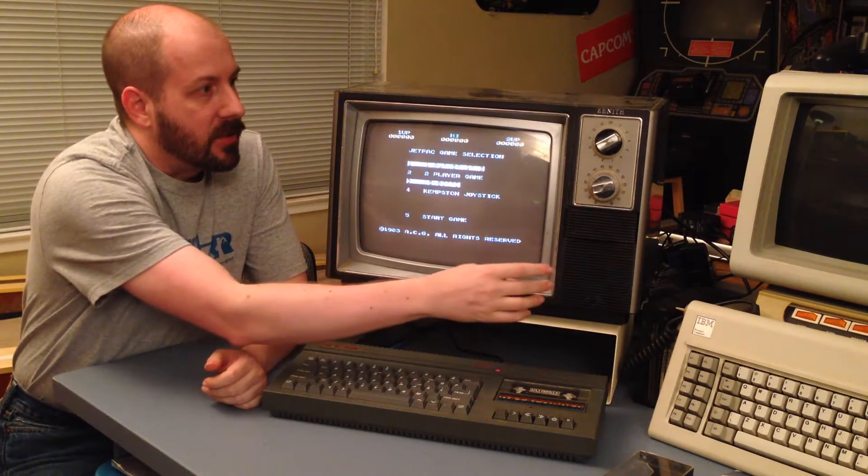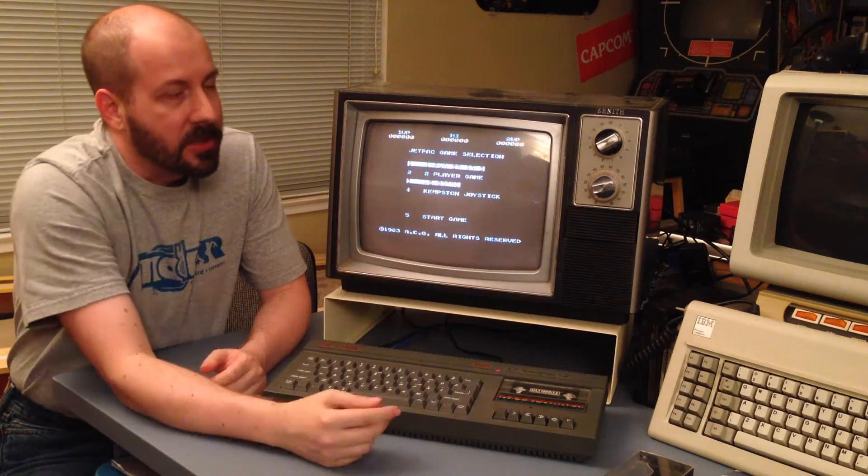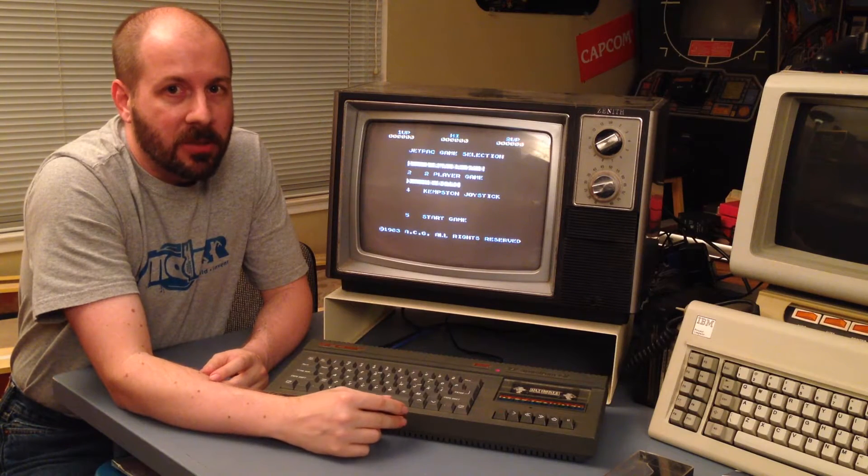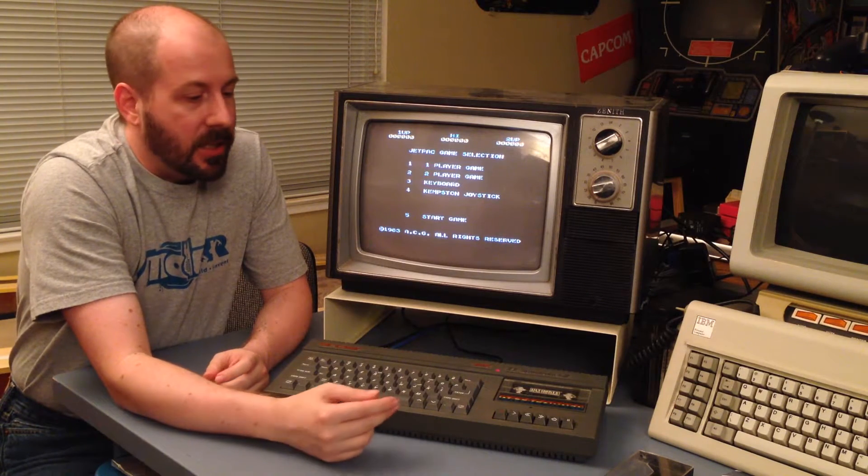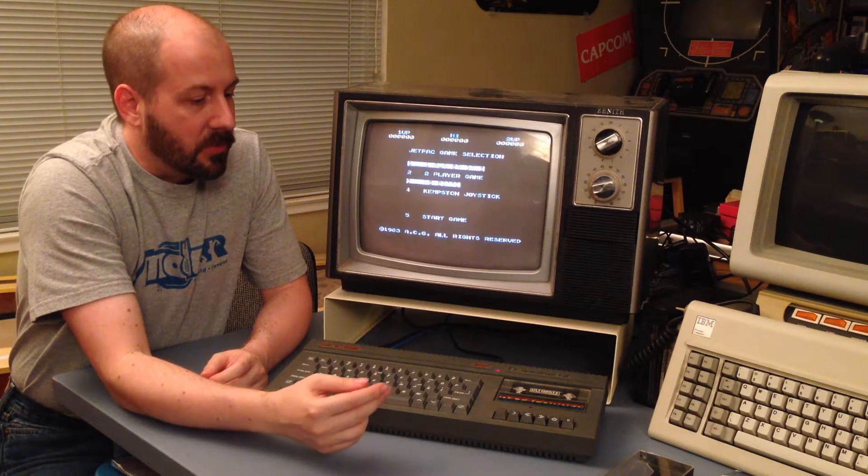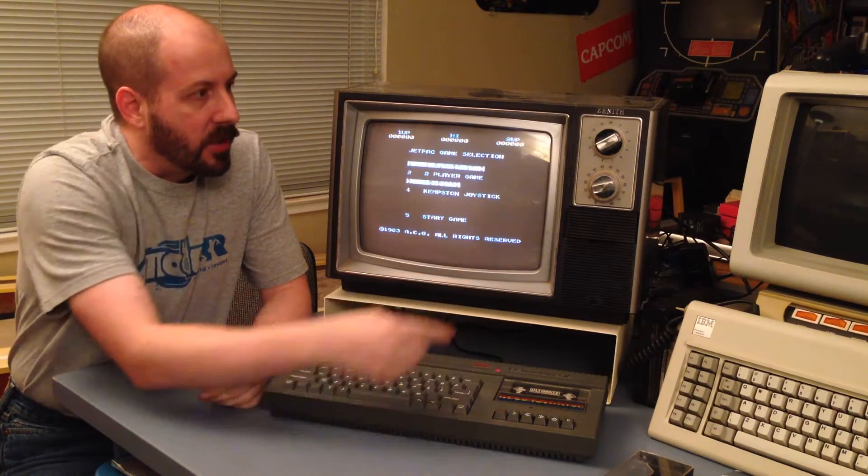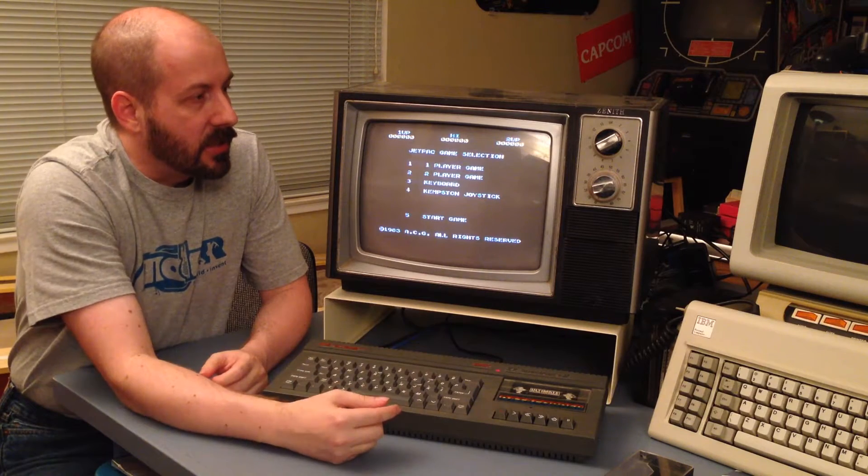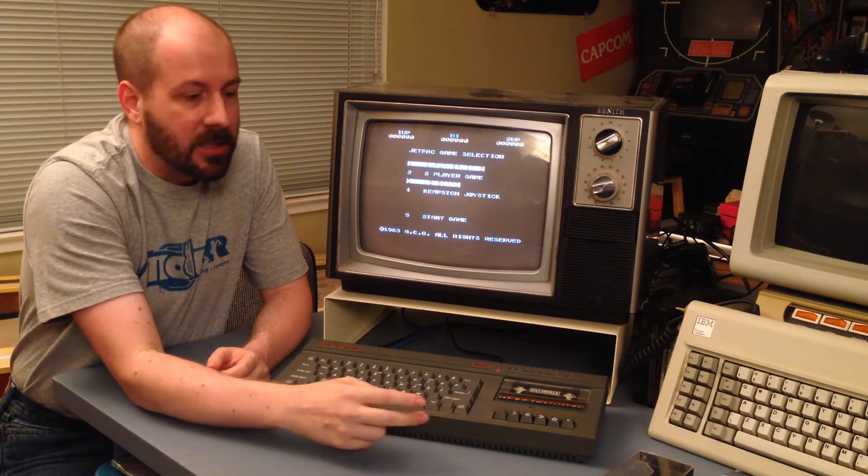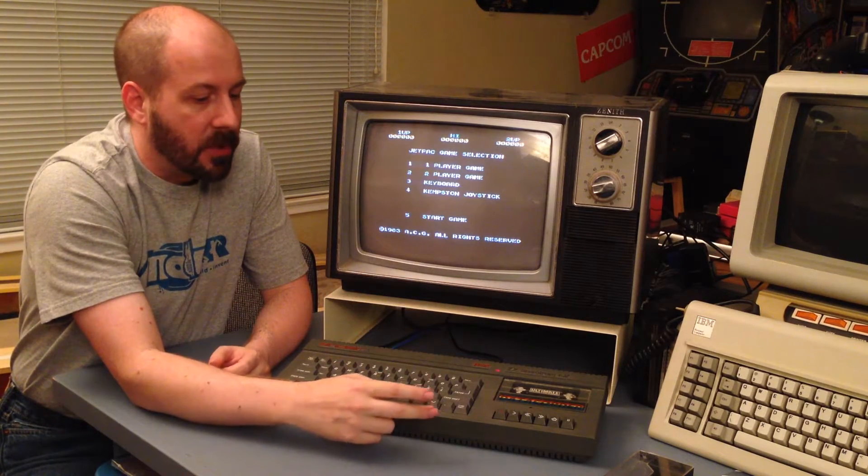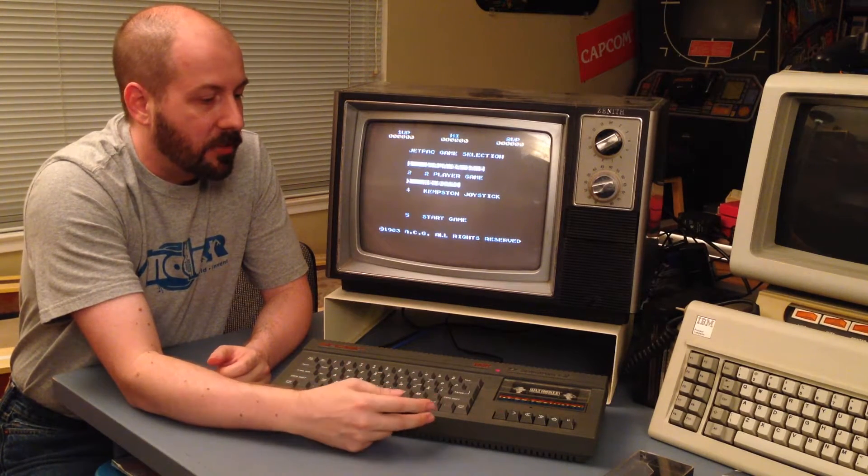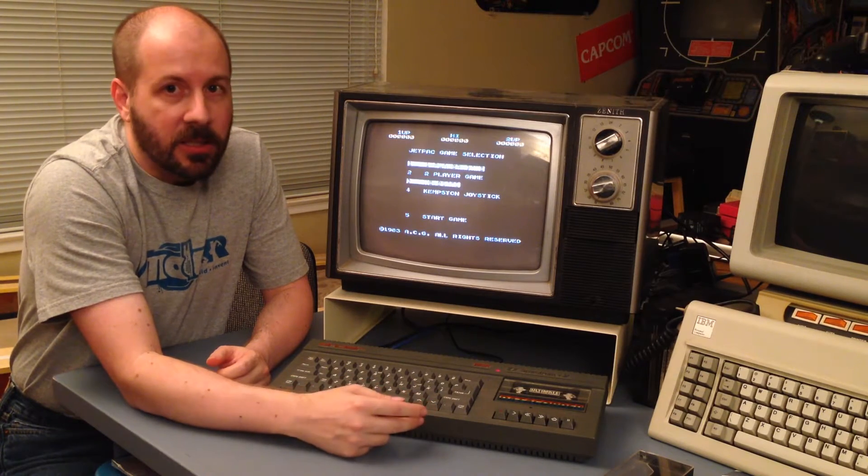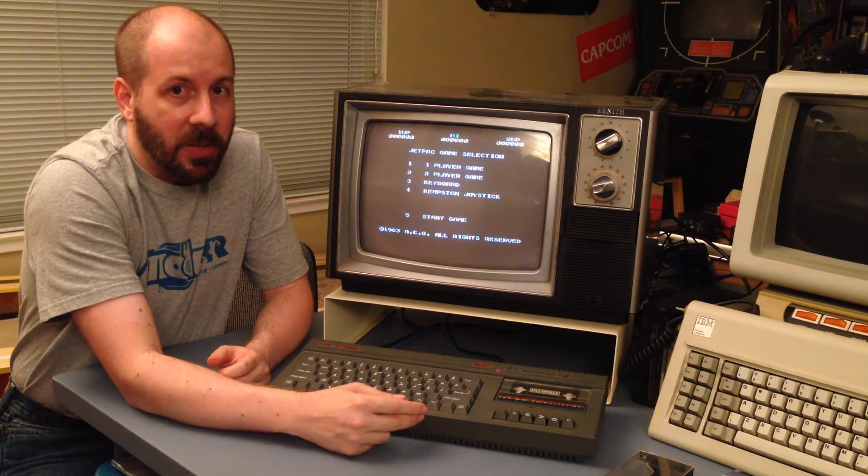It has no composite inputs on it, only an antenna input. It's an American TV that does 60Hz NTSC and this is a British ZX Spectrum Plus 2 that does 50Hz PAL.